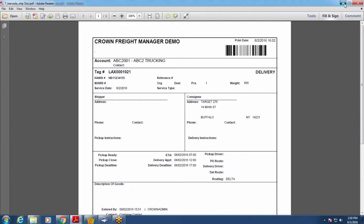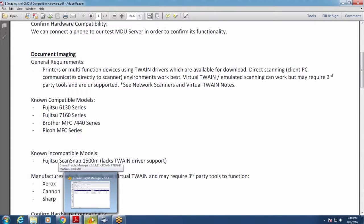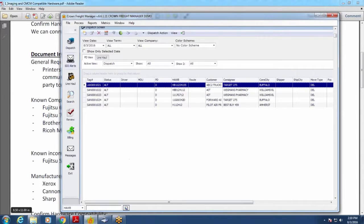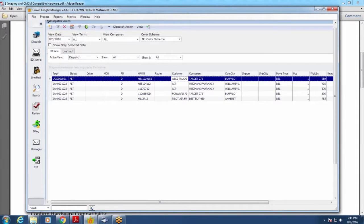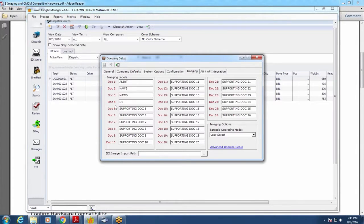Before going through the process flow, let's cover how barcodes work in the Crown 6 system. In the Crown Freight Manager application, go to File System Setup and then Company Setup, and you'll find the Imaging tab. This tab lets you label all of your document slots. Support reps often ask about document slots — which slot did you scan into? Crown cares about the slot number; the name is a friendly label for users. You can label them whatever you want — we have alert, house bill, master, and DR here.